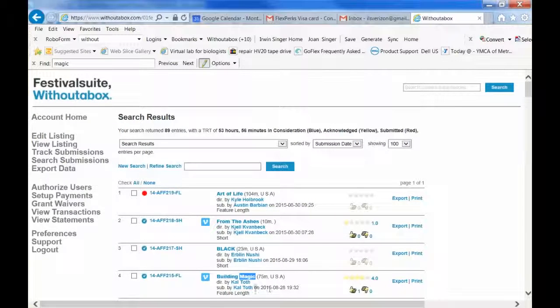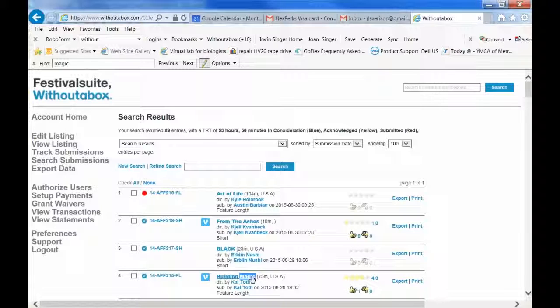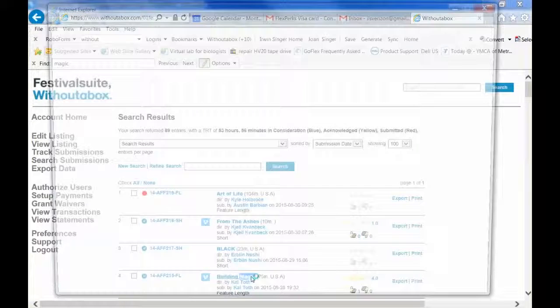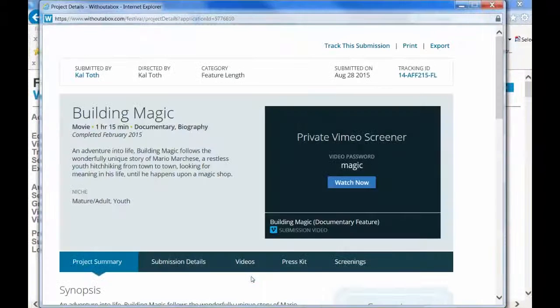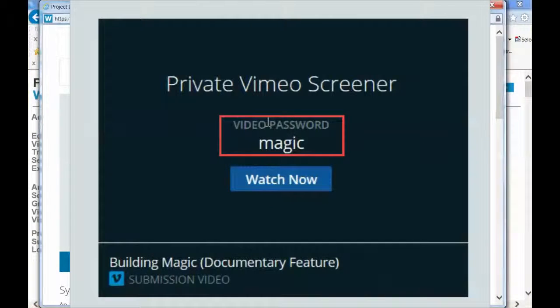This is the example of a film that has a Vimeo link. You click on it and you see that it has a video password. The password is Magic — I'm going to copy that.